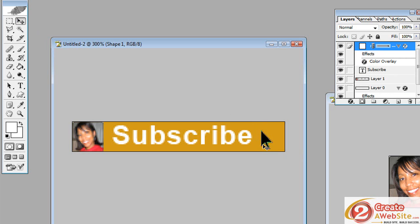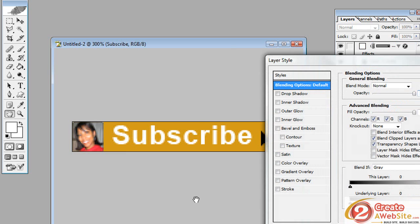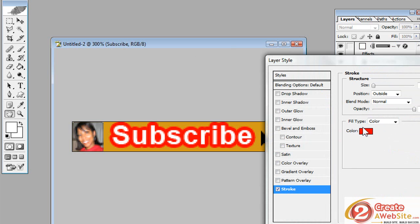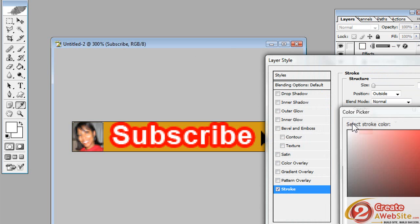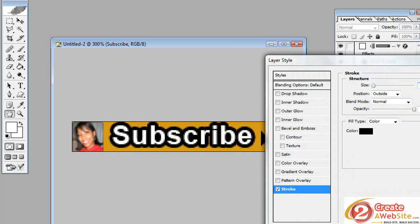Now I want to give my word subscribe a stroke. So I'm going to come over here to my layers palette and make sure I've selected that layer. I'm going to right click, blending options, stroke. I don't want it to be red or that big. I'll make it black. And I'm going to make it one pixel.